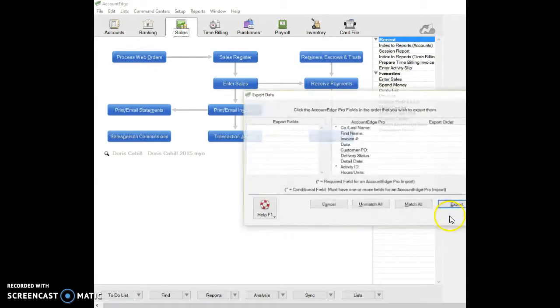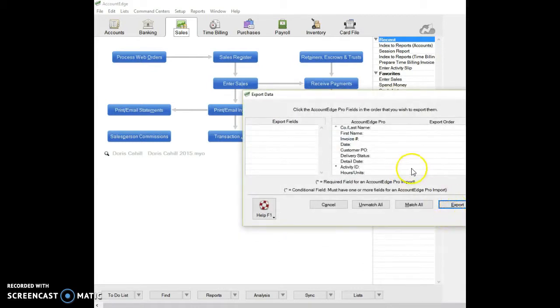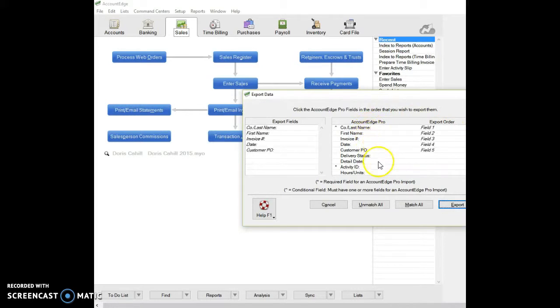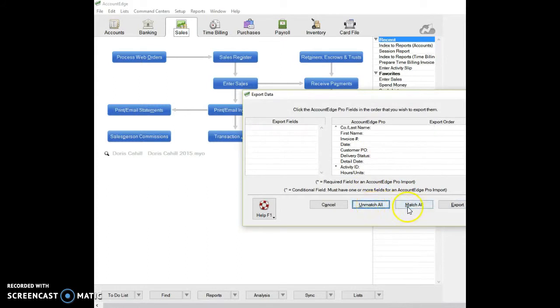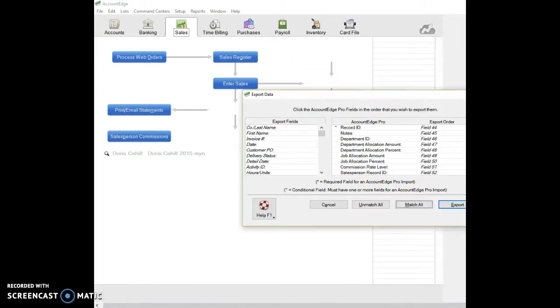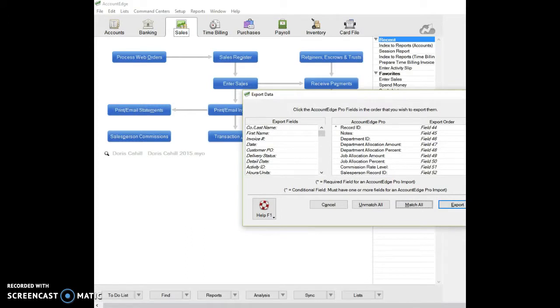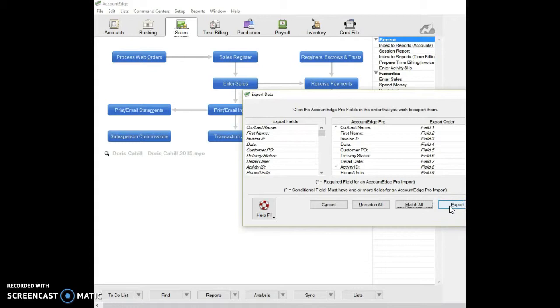For simplicity's sake, I can bring over each field. I can match all the fields or unmatch all the fields. I don't bring over all the data because I want to be able to manipulate it when I get over to Google Docs. So now I'm going to hit export, and at this point it's going to prompt me to name the file I'm exporting.